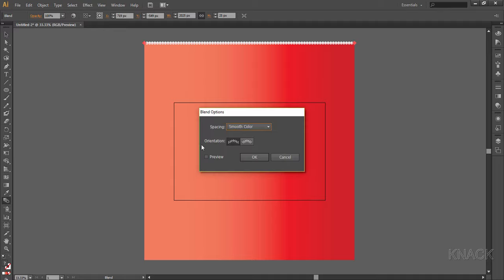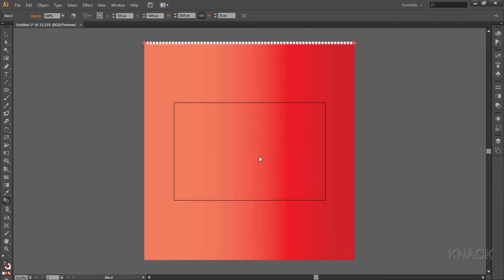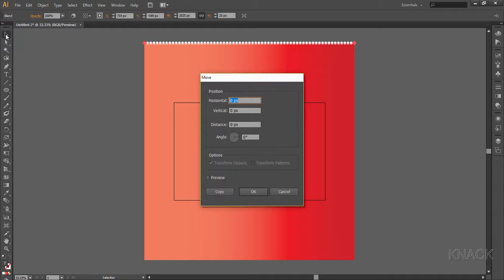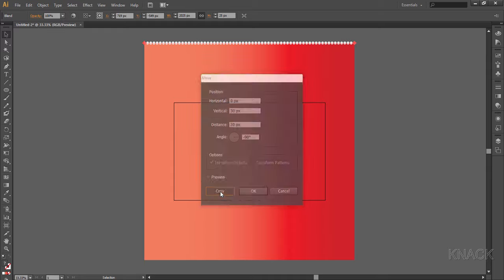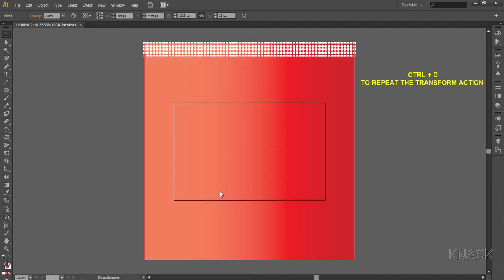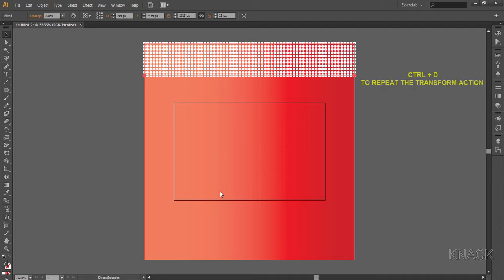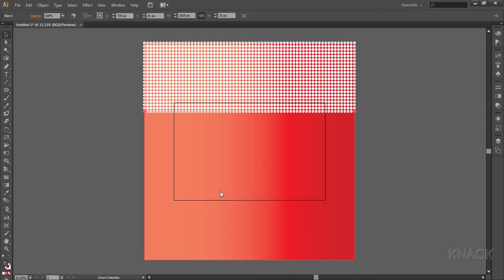All right, now this blend is selected here. Now double click on the black arrow tool to open the move dialog box. Enter horizontal value as 0 and vertical value as 30 and click copy. Now press Ctrl+D to repeat the transform action we performed. Create enough copies to cover the whole square.